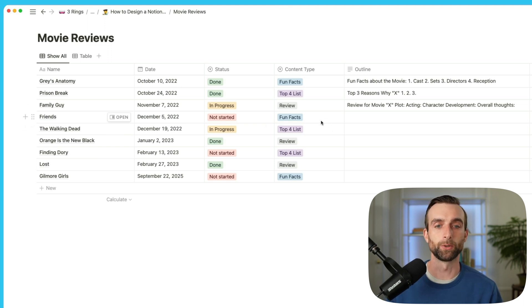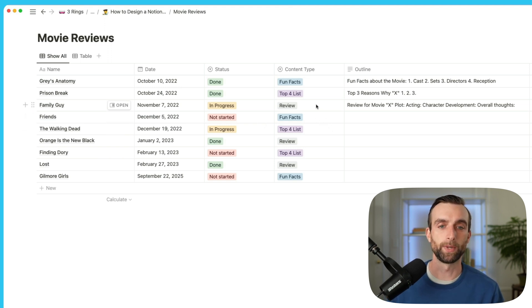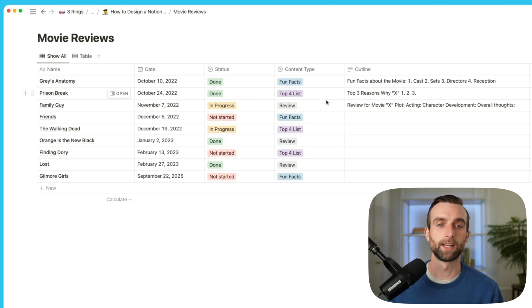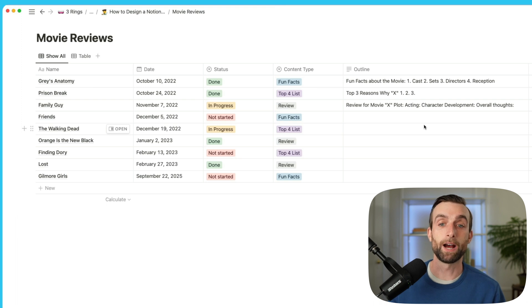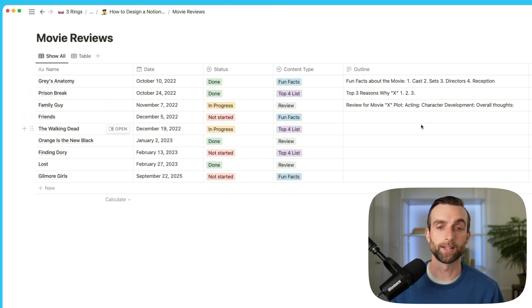Sometimes I'll do a conventional review, sometimes I'll make a top three or top four list, and sometimes I'll just do fun facts. And then of course I've got my outline of what I'm actually going to put in the content.